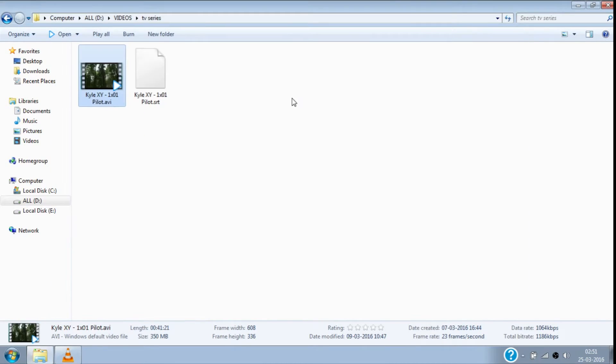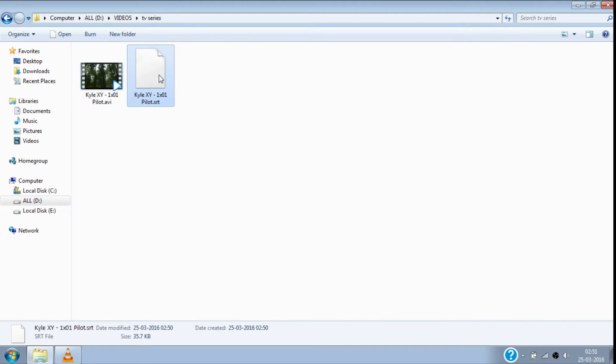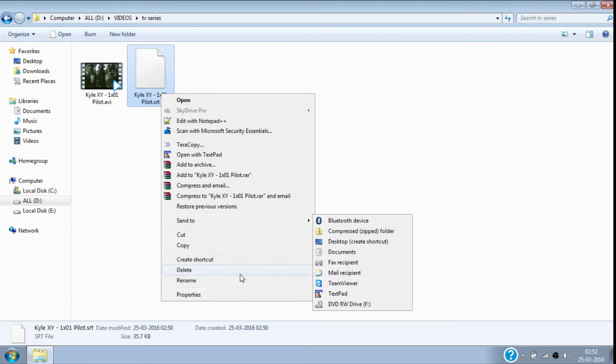And also the subtitle file is saved in the movie folder for later use. That's it, enjoy the movie with subtitle.